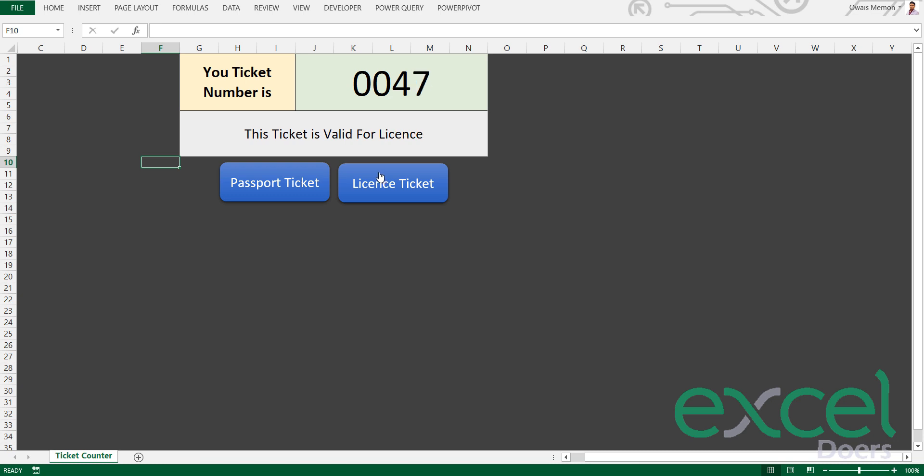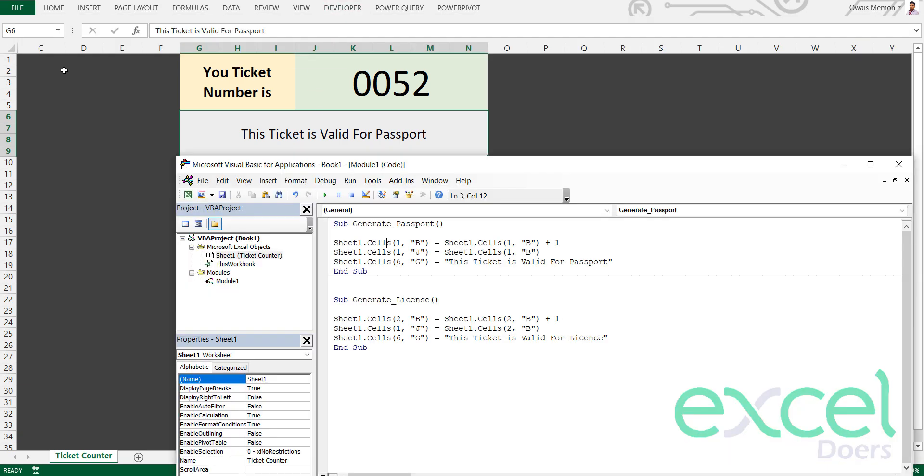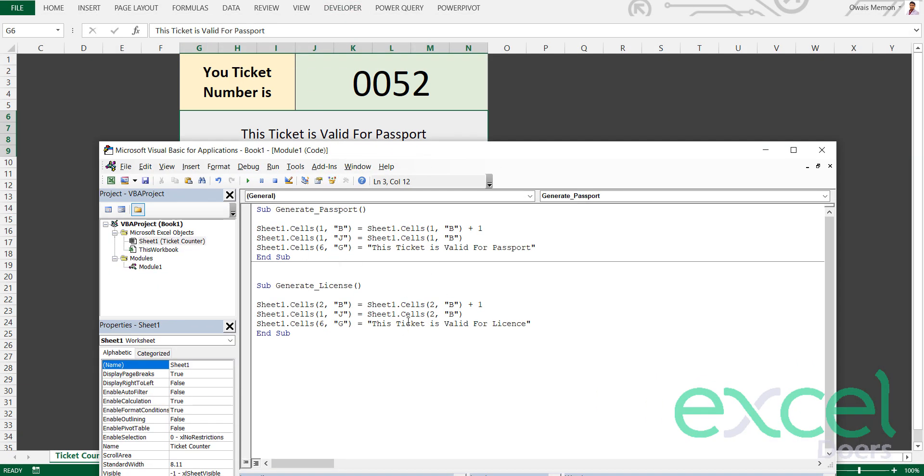This ticket is valid for license, this ticket is valid for passport. You'll learn a few basic steps of VBA as well, so please like this video and share among your friends.